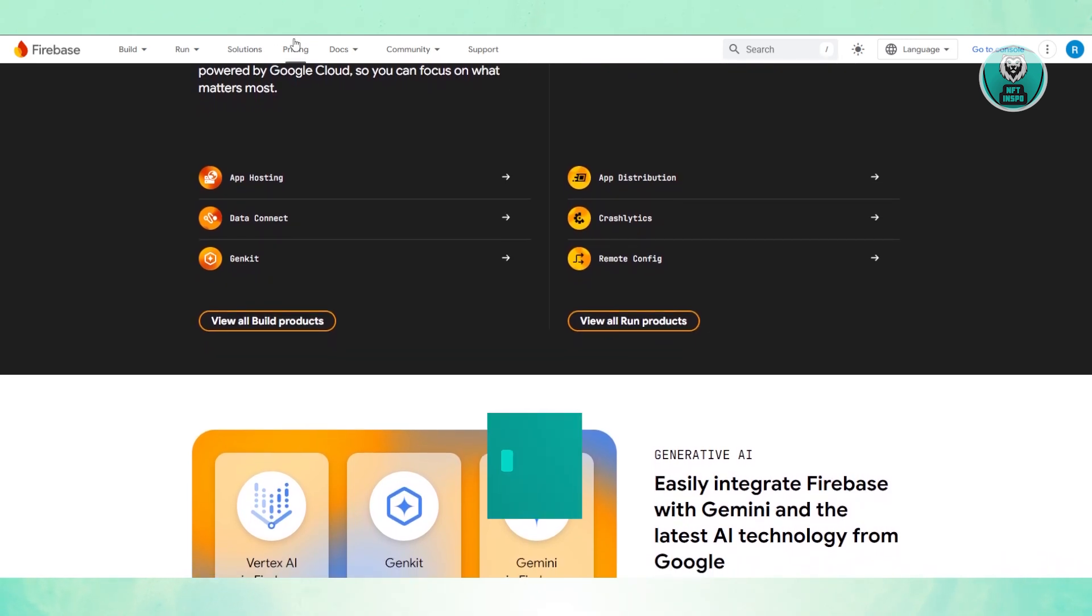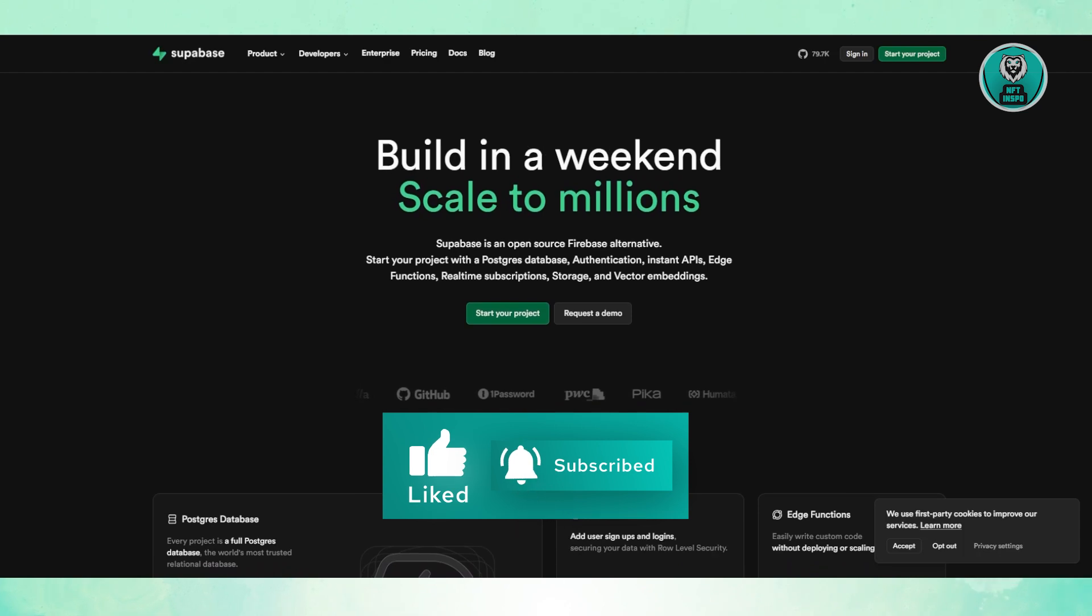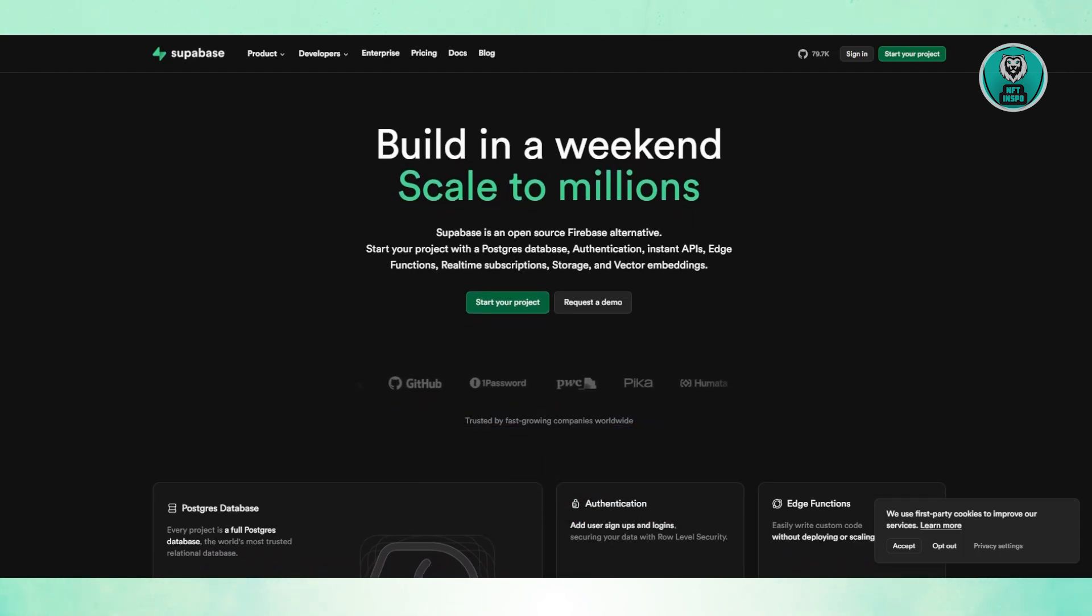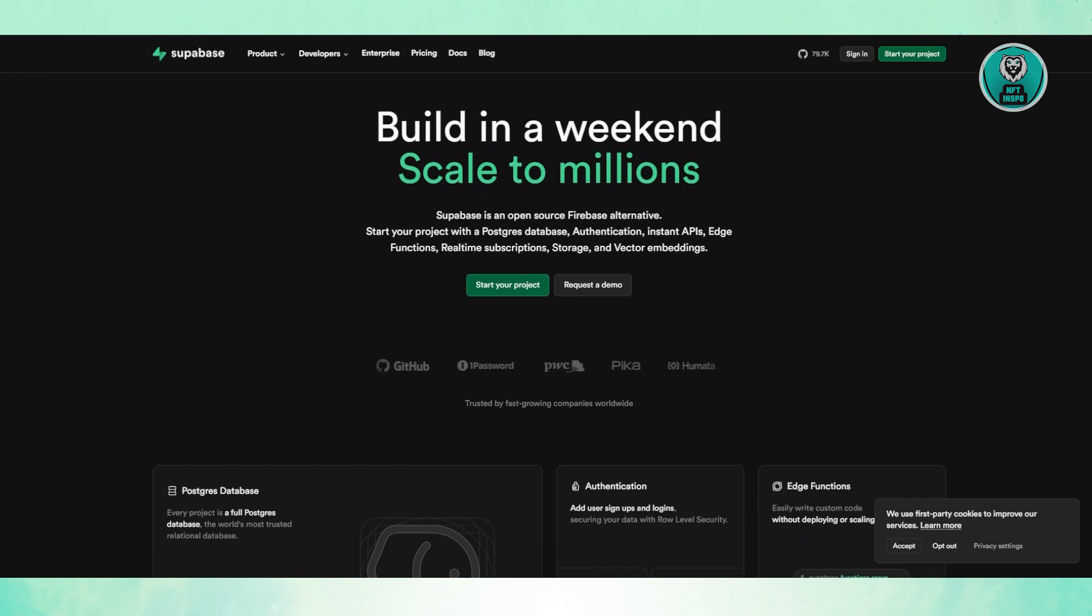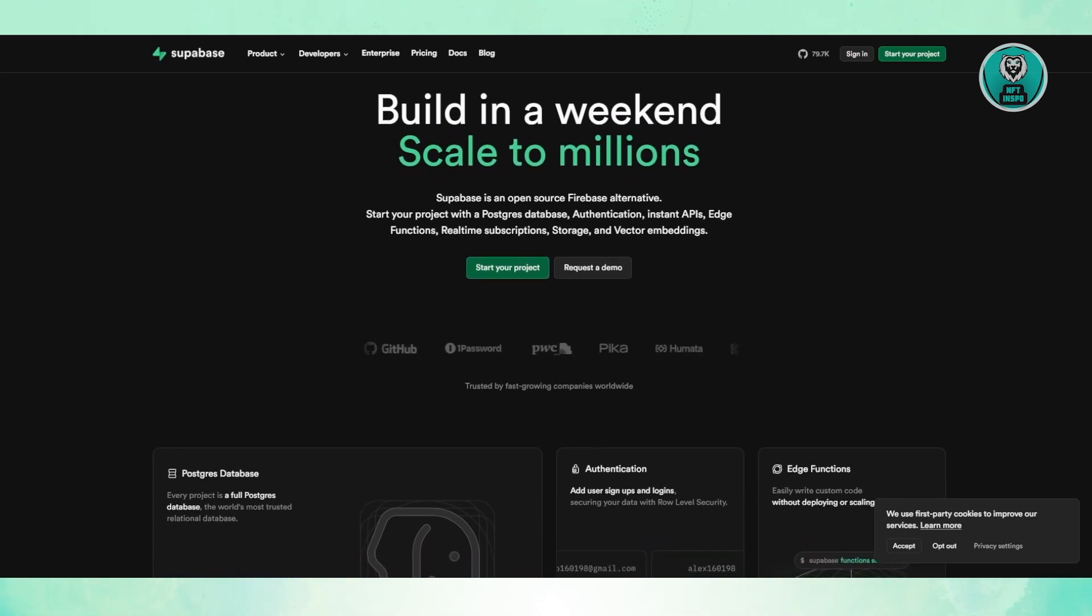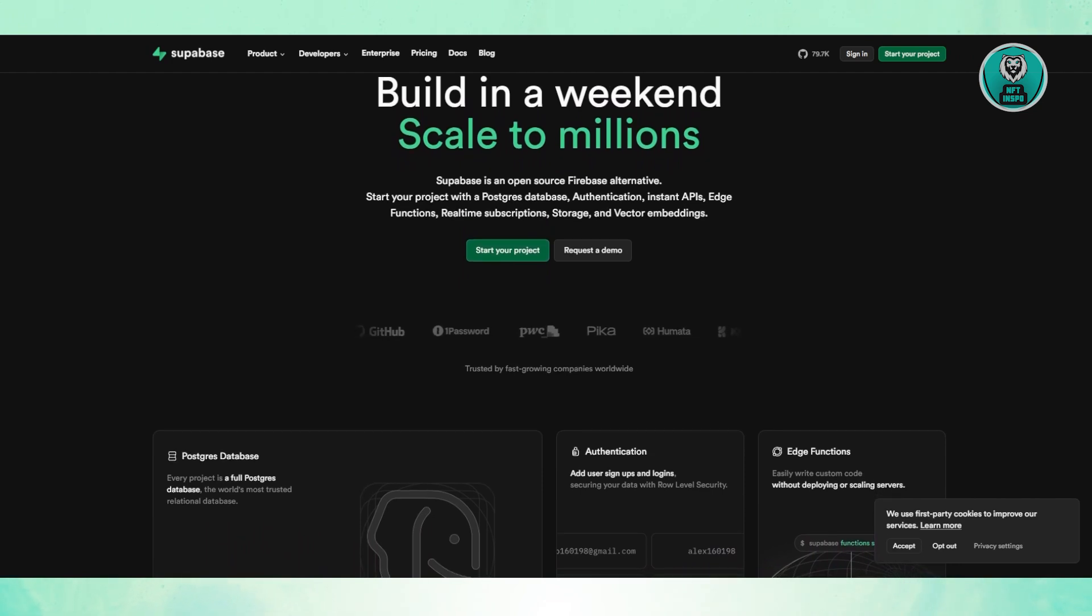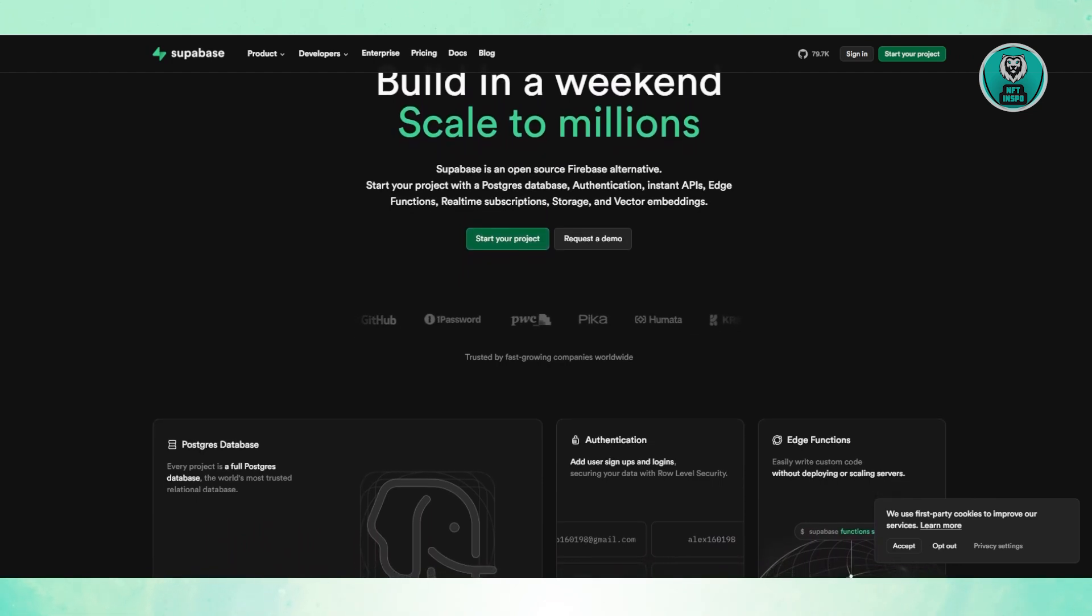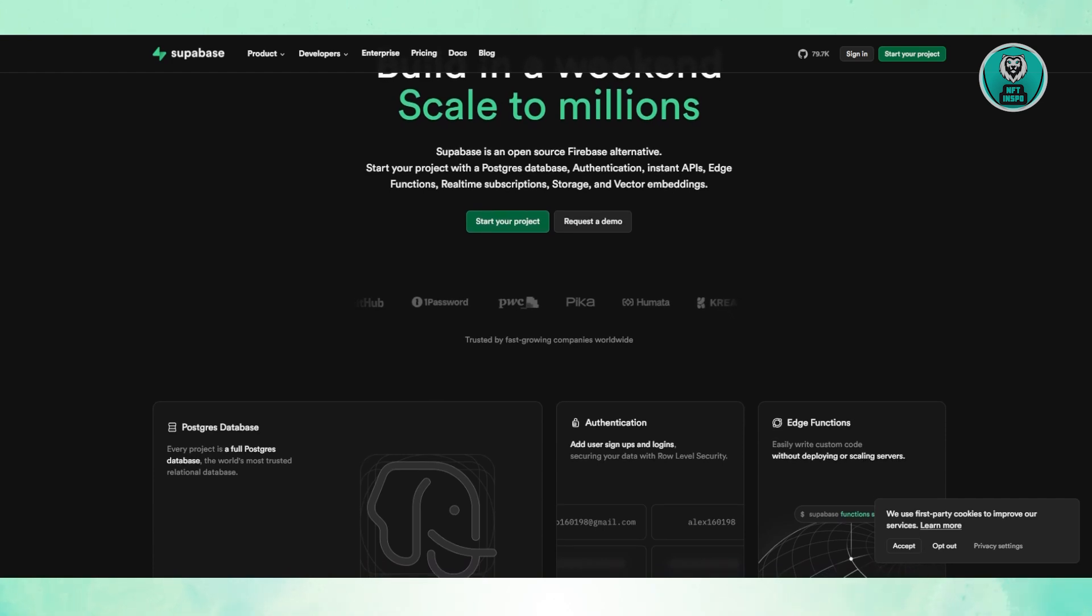Next is Superbase. If you're comfortable with SQL and want more control, Superbase is a fantastic choice. Unlike Firebase, it uses PostgreSQL, a powerful relational database. That means you can run complex queries easily, something Firebase struggles with.